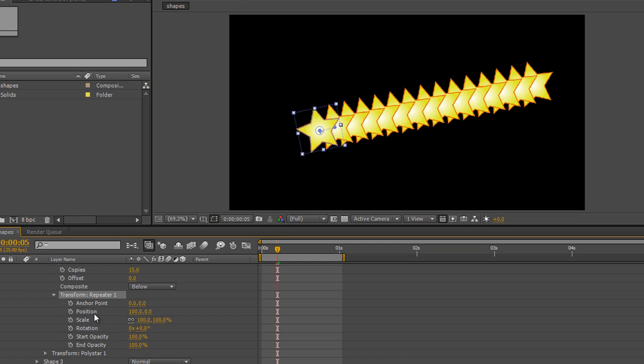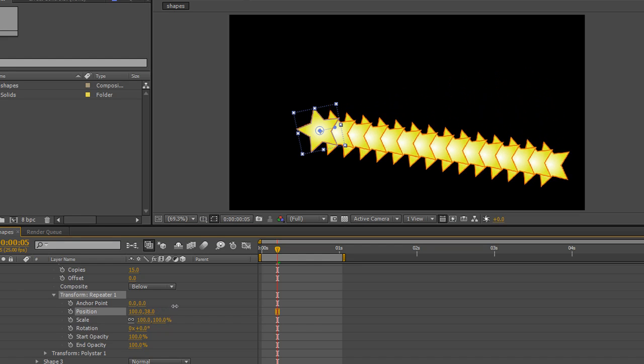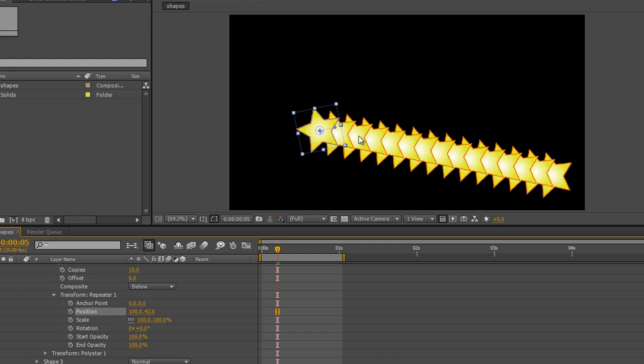Firstly, I'm going to move the position. Notice I've got X and Y. Look what happens when I move the Y position. What is happening is each of the repeats is moving by that percentage from the star in front. So the second star has moved by that percentage from the first one, the third star from the second one, the fourth star from the third one. So they've all moved in relation to each other.